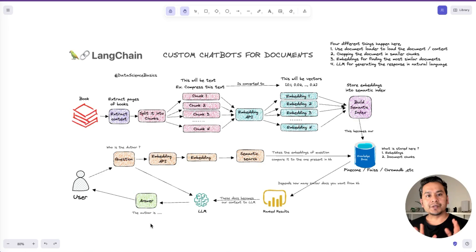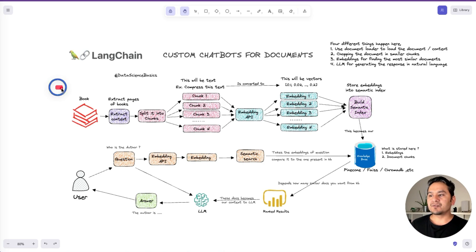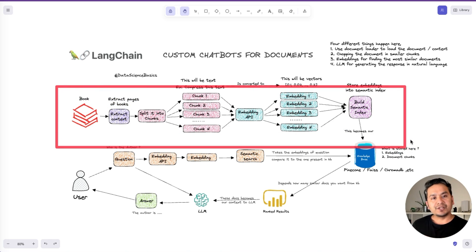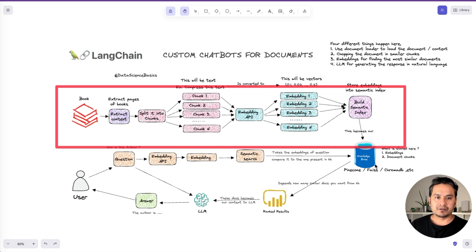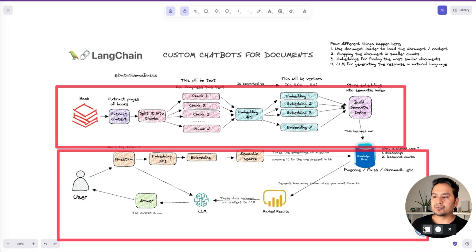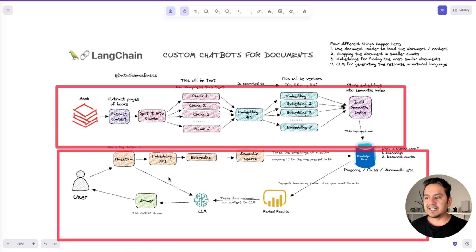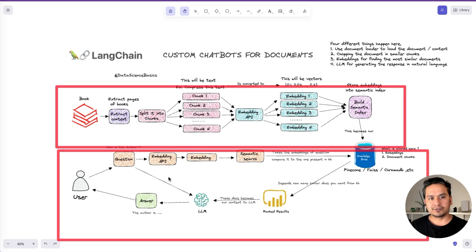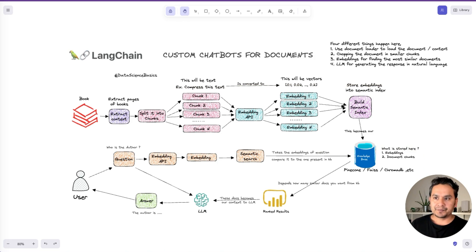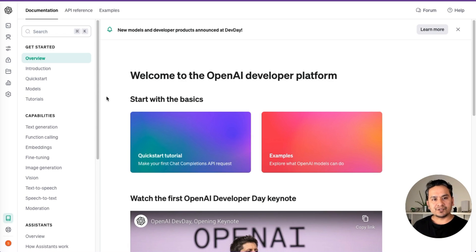If you are new to the retrieval part, you can watch my previous videos where I explained retrieval augmented generation. The process works like this: you have some book or document, you extract the information, split it into chunks, pass that into the embeddings API, and store it in a vector database where we build a semantic index. Later, you ask a question, that is also passed through the embeddings API, we do a semantic search, get the useful information, and provide the answer. That is the entire process that is now handled by the OpenAI assistant under the hood with the retrieval tools. I will explain all of this without writing a single piece of code, in the OpenAI UI itself. Let's get started.